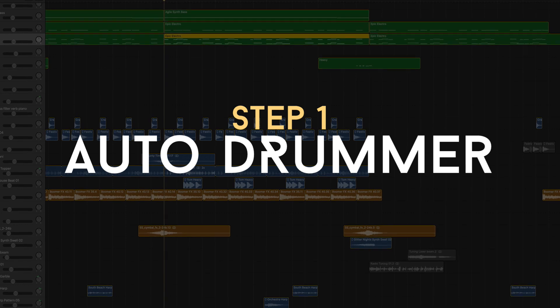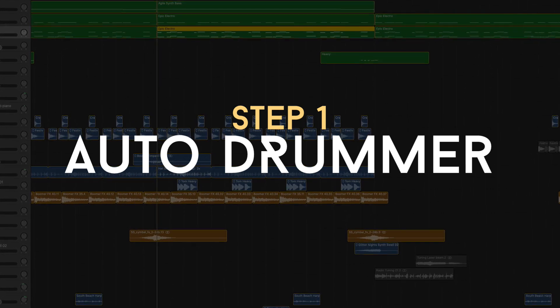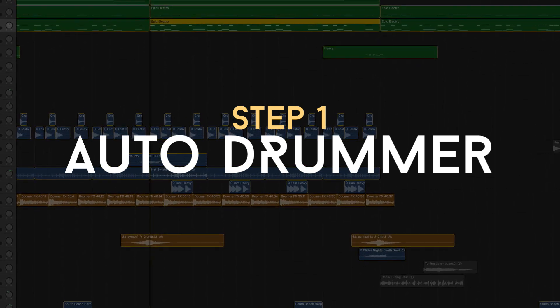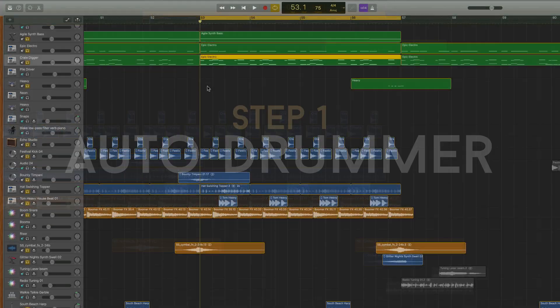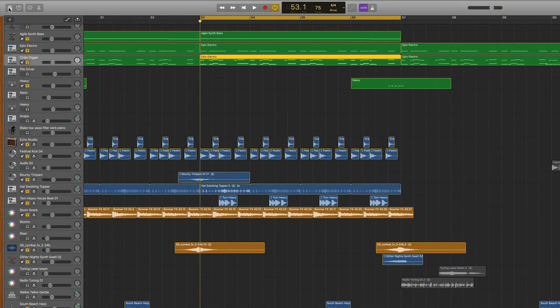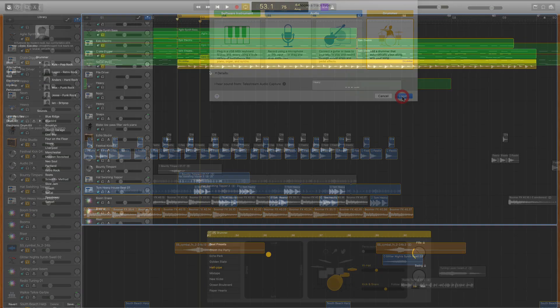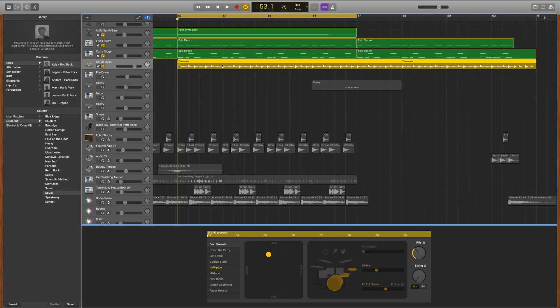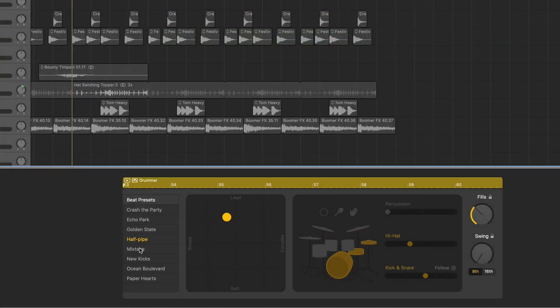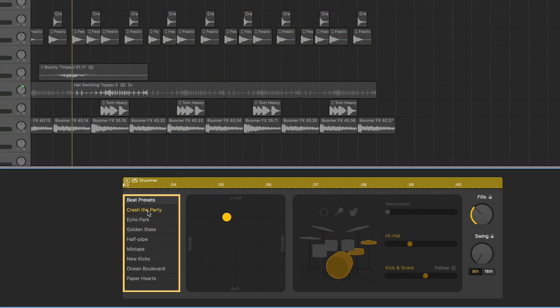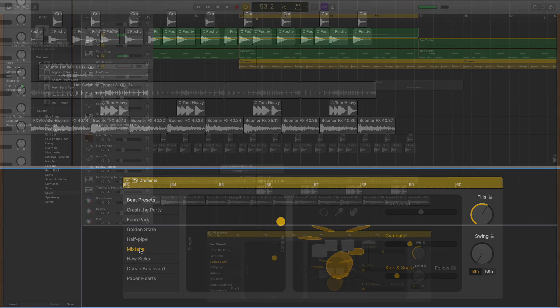Let's dive into step one of creating drum performances in GarageBand. This is the easiest step for beginners who've never done this before. I recommend adding a new track and simply choosing the automatic drummer. In one click, it gives you a great beat, and you can change the beat using beat presets.